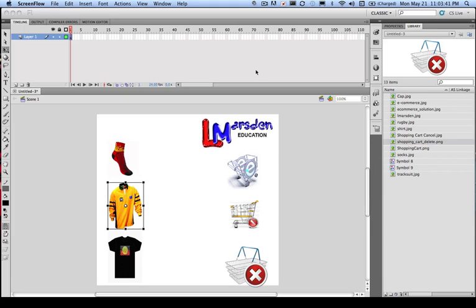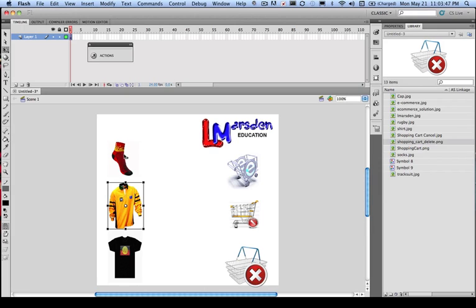Part 2 of our online shopping cart. What we're going to do in this case is actually set up our instance name. So we need to actually set up what we call each object.